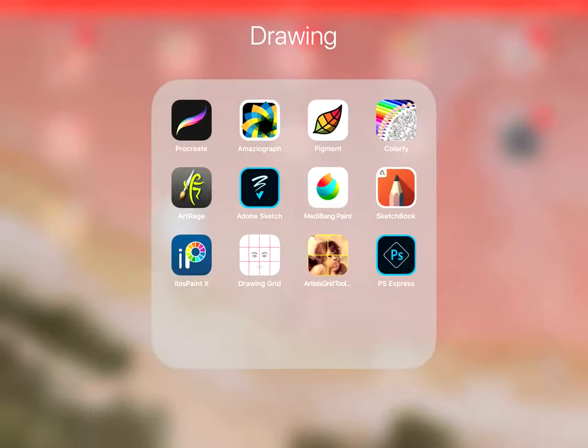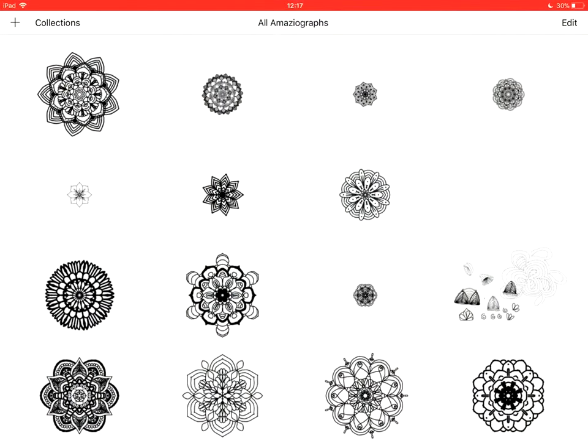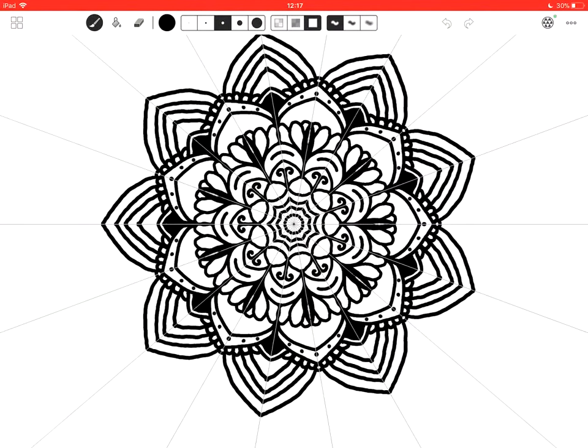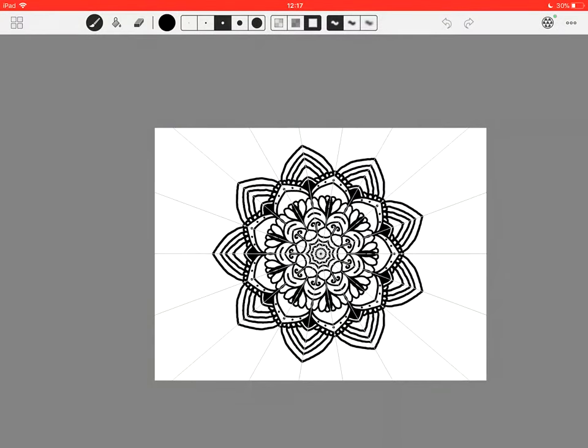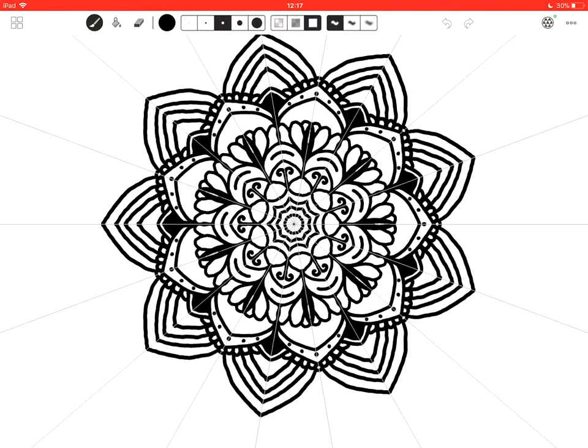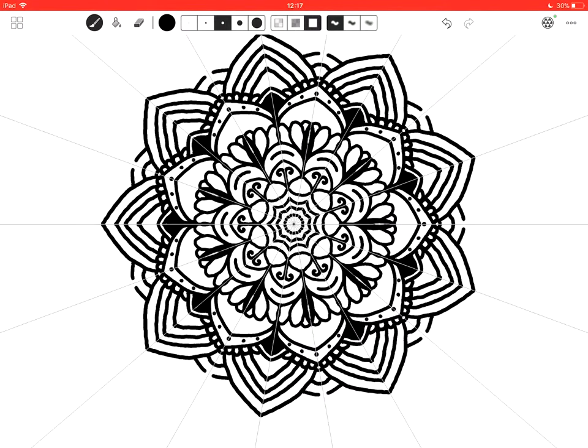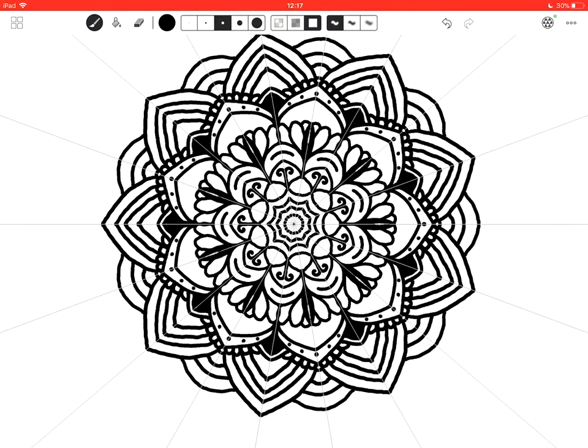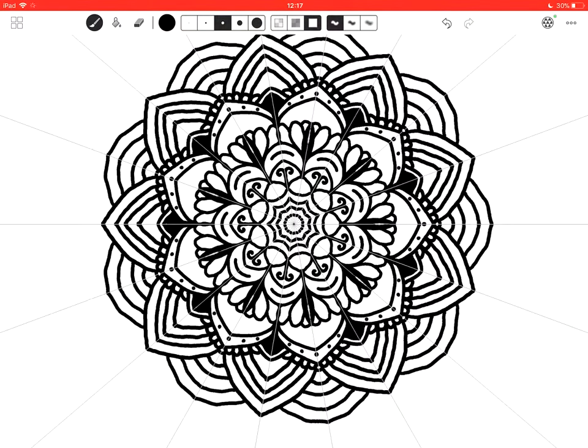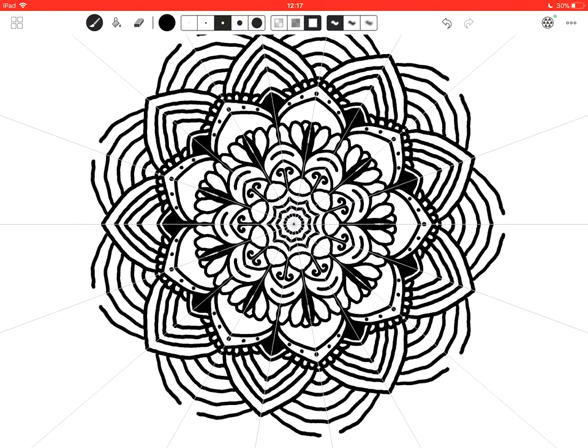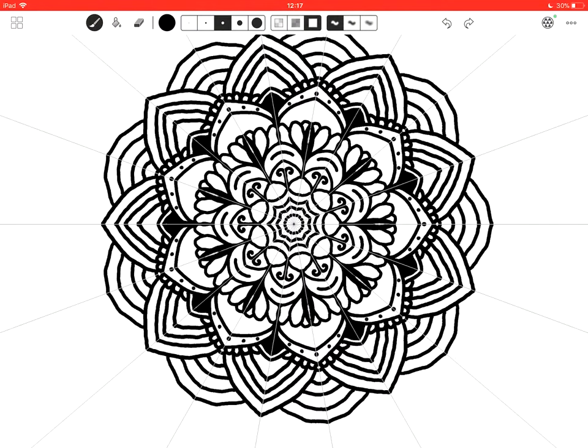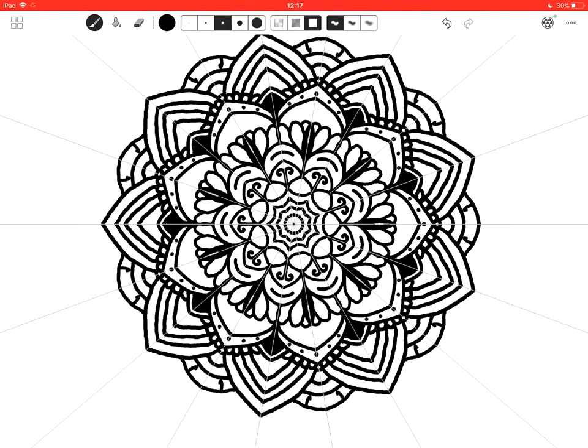So that's Procreate. The next app I want to show you is Amazagraph. Where I do my Mandalas in here. So this is the last Mandala I did. And basically it's like a mirroring effect. So if I'm drawing in here, I can add to this. So I'm only working in one section of the Mandala to create this. And then it's copying it on the other areas. You can create some really cool effects in here.